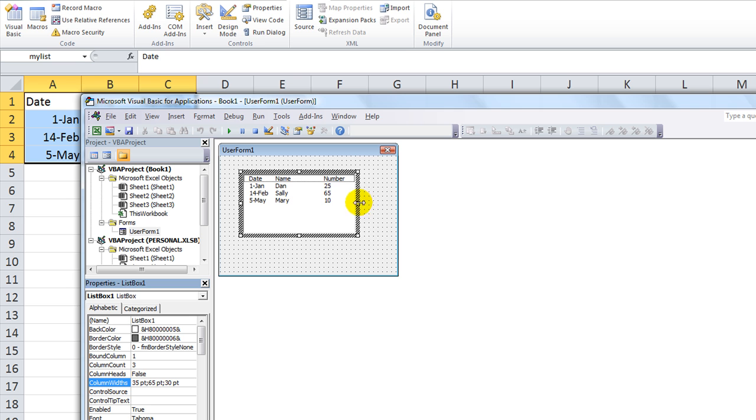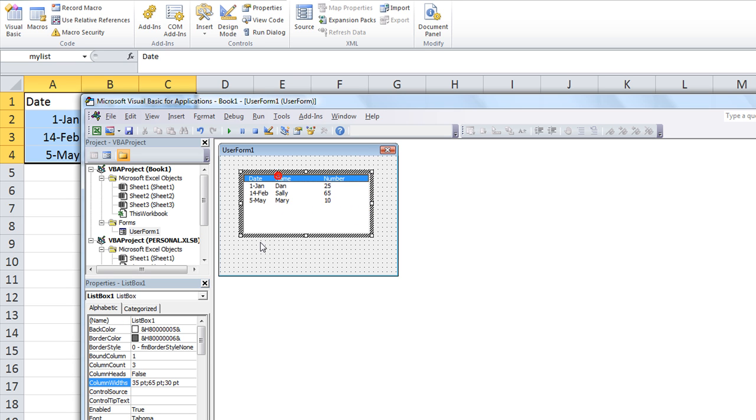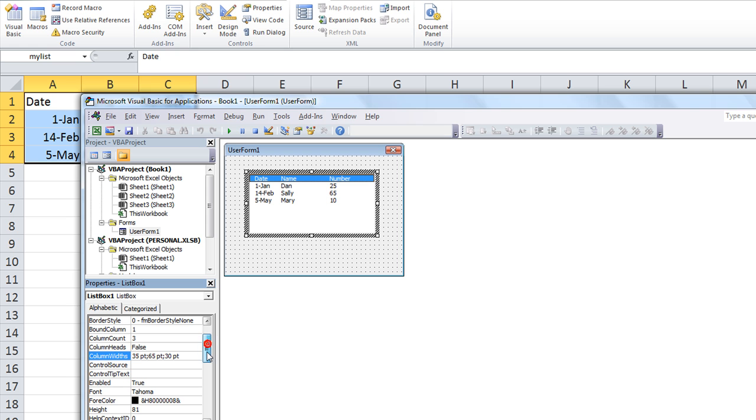So there's the date, name, and number, okay? Now, what else, what else? I also, you can do this, you can say column heads is true, double click on that.